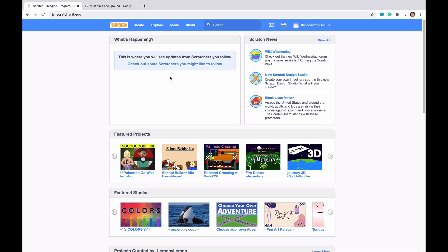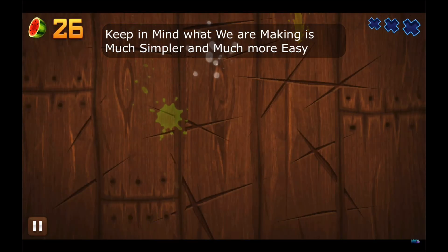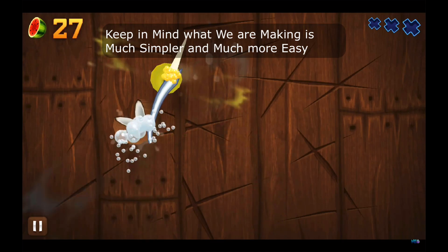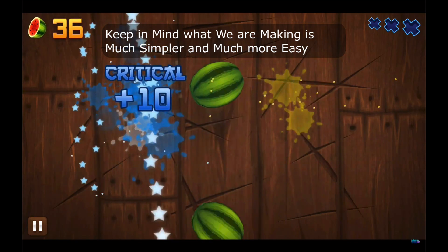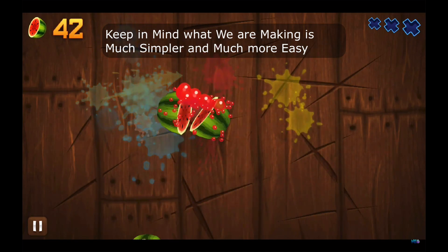Hello everyone and welcome to a cool Scratch Tutorials video. Today we are going to be going over part one of making ourselves a Fruit Ninja game. If you haven't seen Fruit Ninja, there is an example on screen right now. But let's just get into the video.